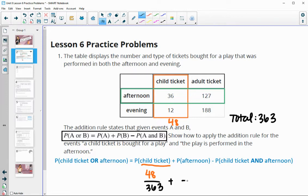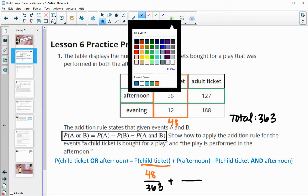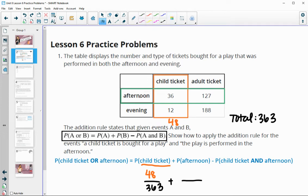And then we will add on the probability of an afternoon show. The afternoon show is 36 plus 127, which is 163. So that's going to be a probability of 163 out of 363.